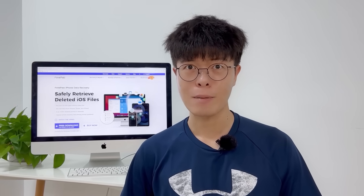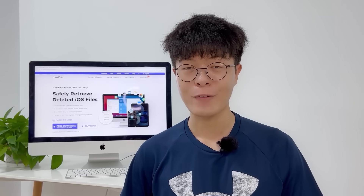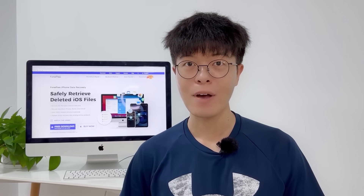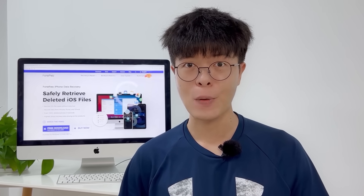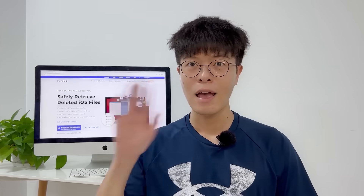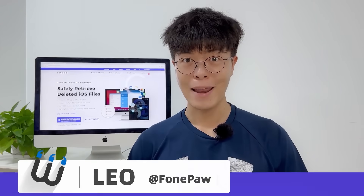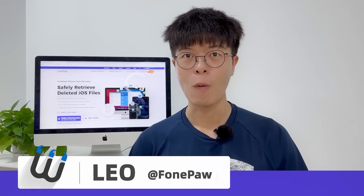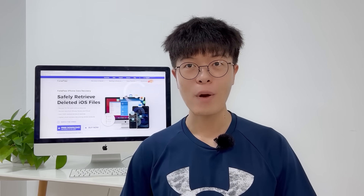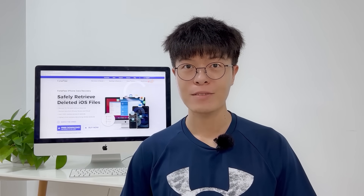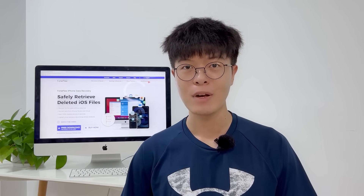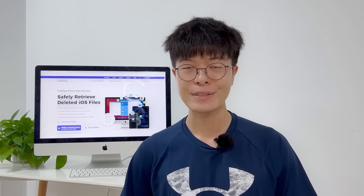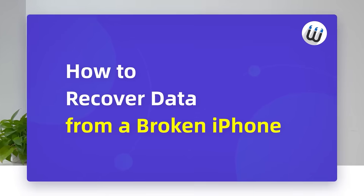How can you recover data from a broken iPhone without backup if you accidentally damage the screen and render the phone unusable? Keep watching. Hello guys, I'm Leo from PhonePo, and I'm passionate about providing all kinds of mobile solutions for you. Today we are going to talk about how to recover data from a broken iPhone.